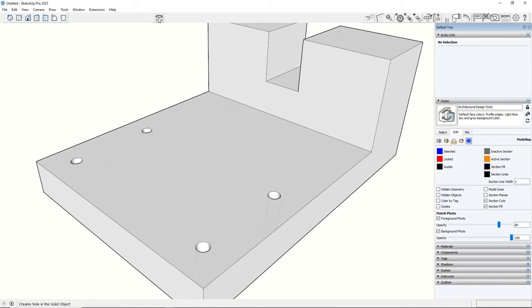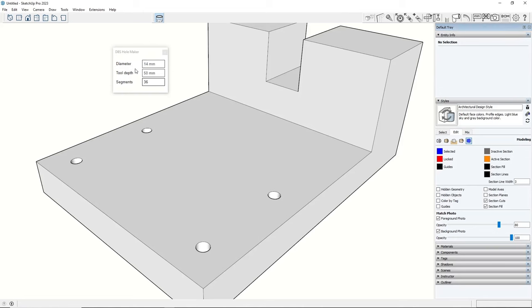After you create holes you can modify them, for example by creating a counter bore for the screw head.